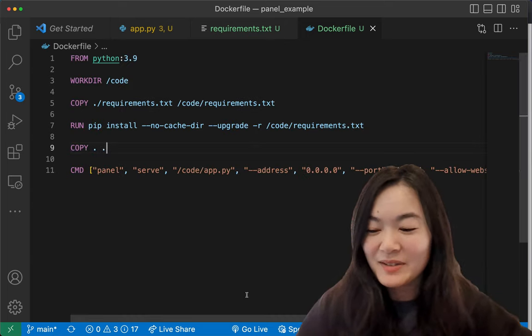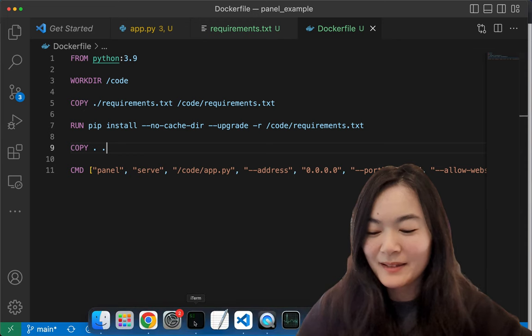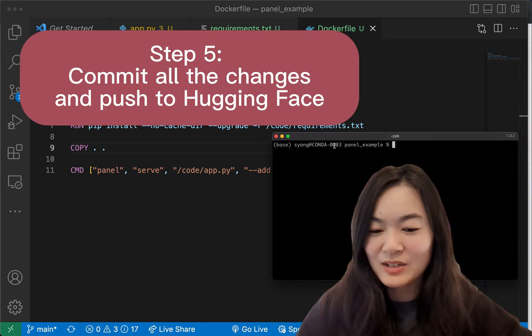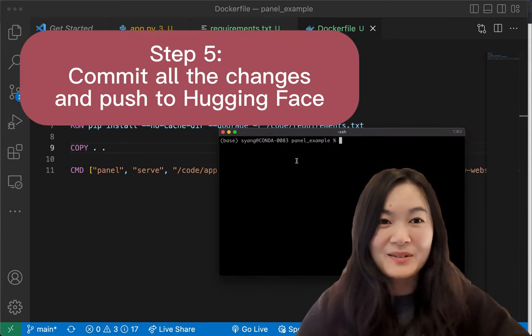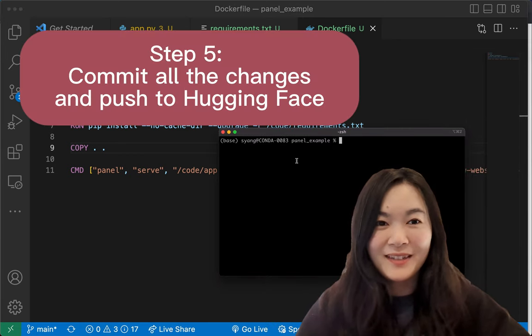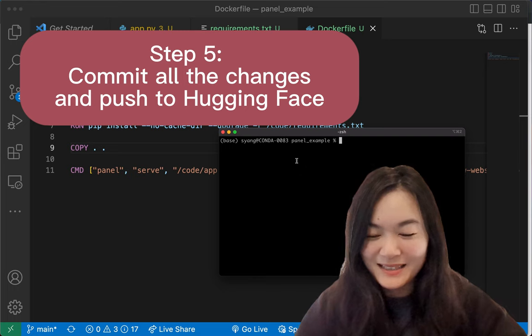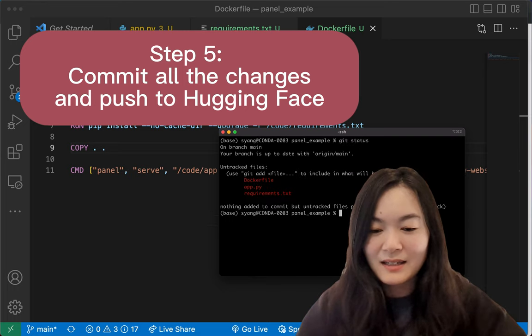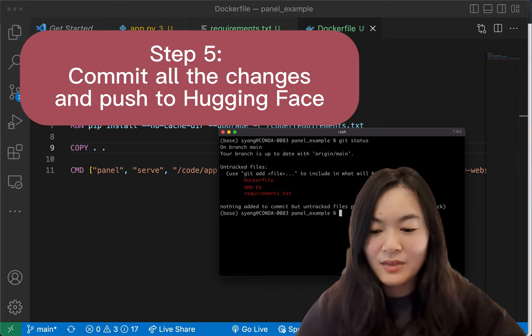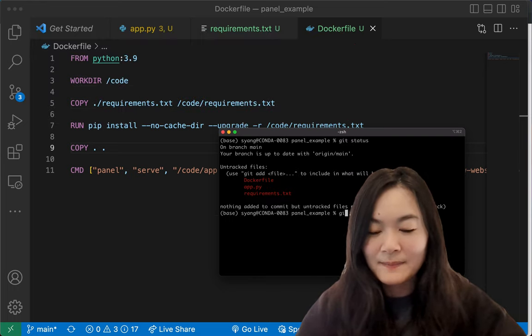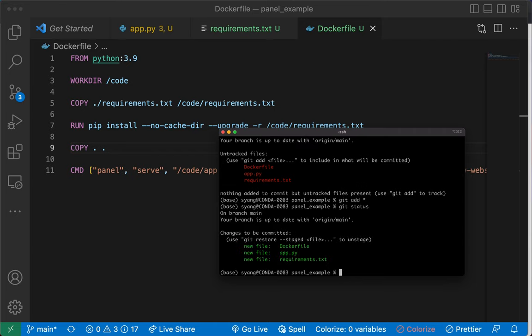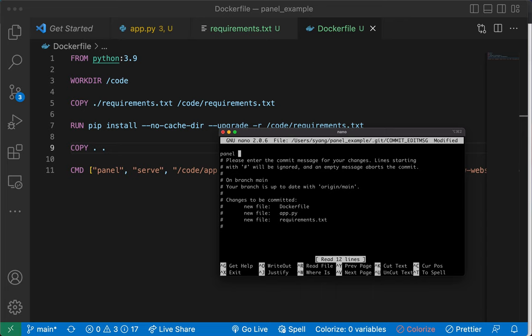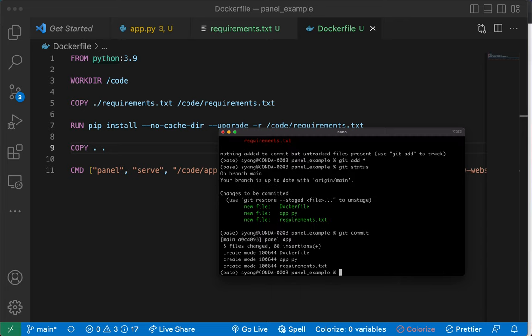Now the final step is just to commit all those files to Hugging Face. And we're done. Let's see, git status. Yes, we created three files. And then I'm just going to add everything. And then git status. Git commit panel app. Git push.